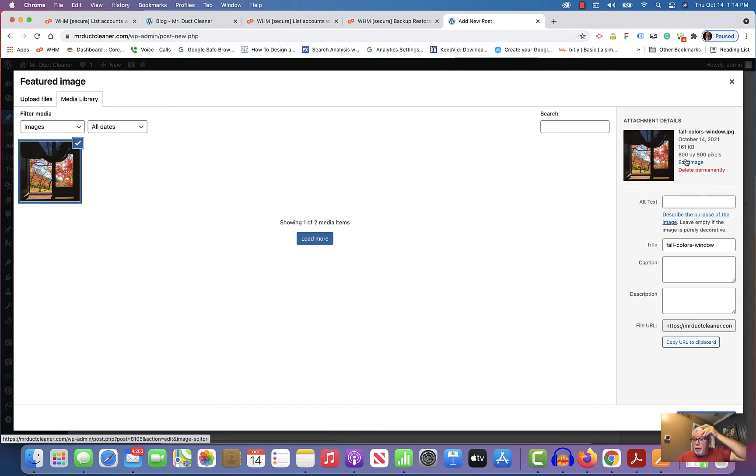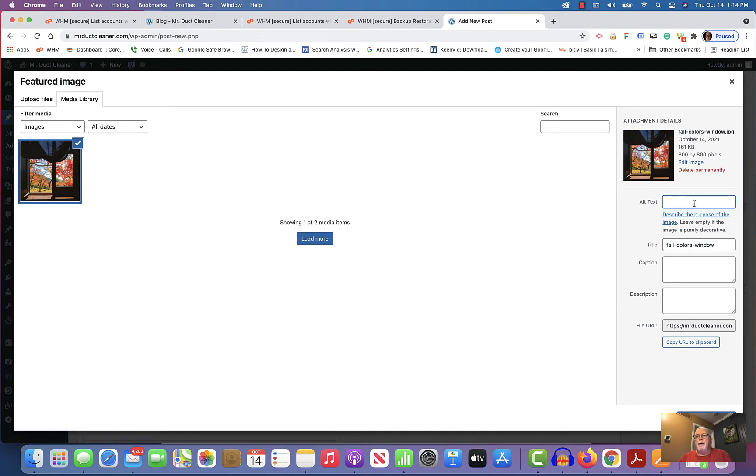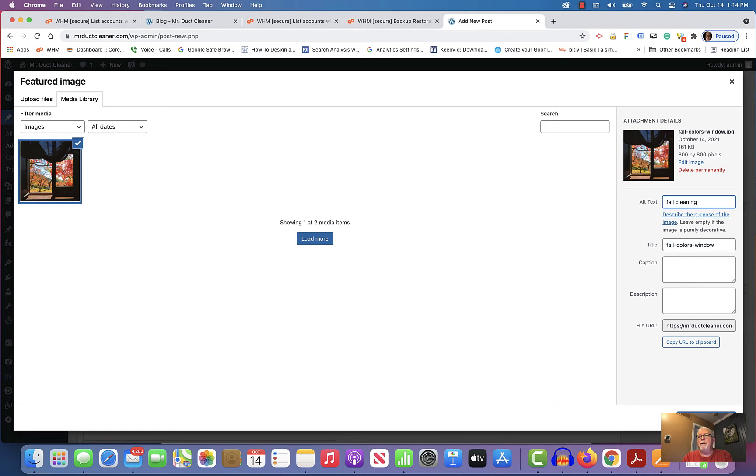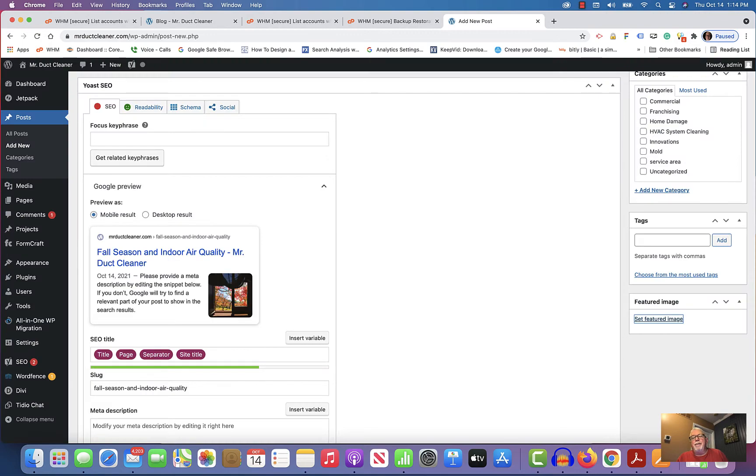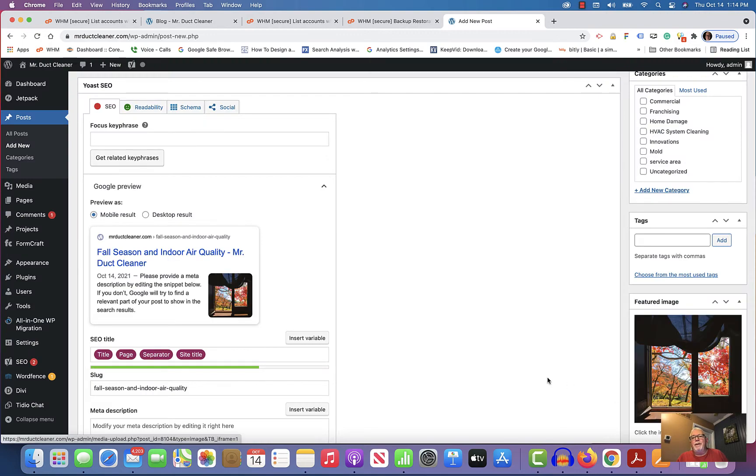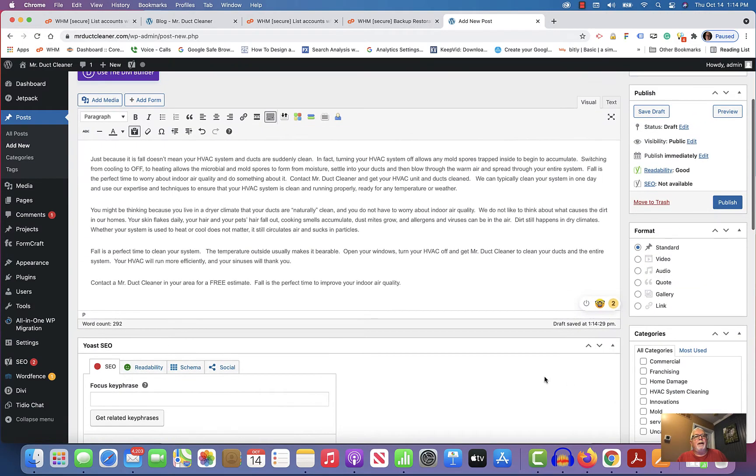And then I usually put a title here. Fall cleaning, put something descriptive in there. And then set featured image by going down there to the lower right-hand corner and clicking on that.